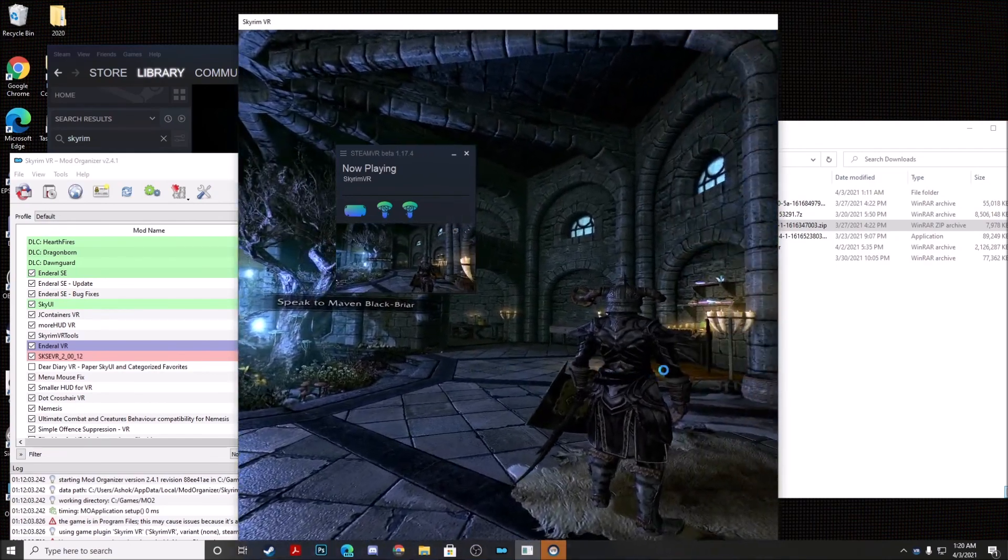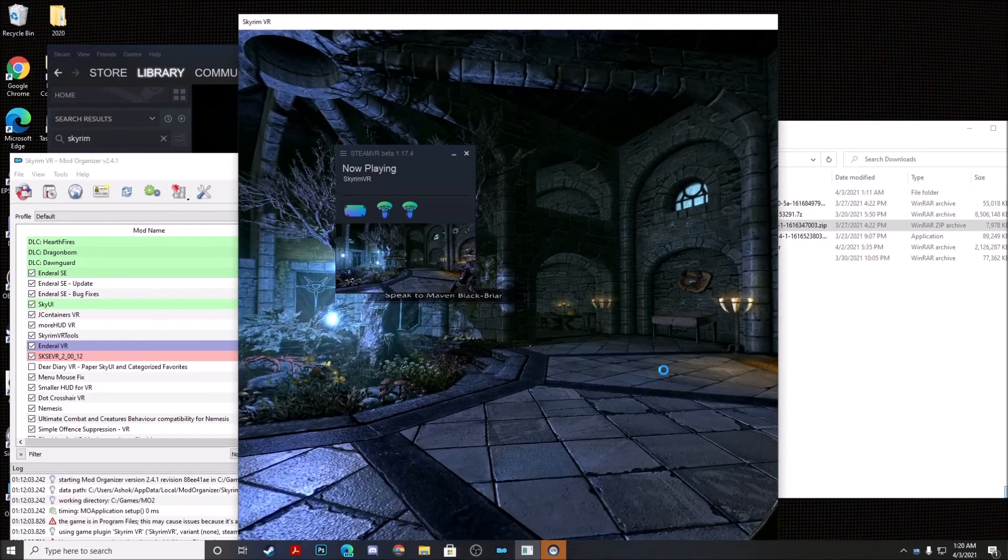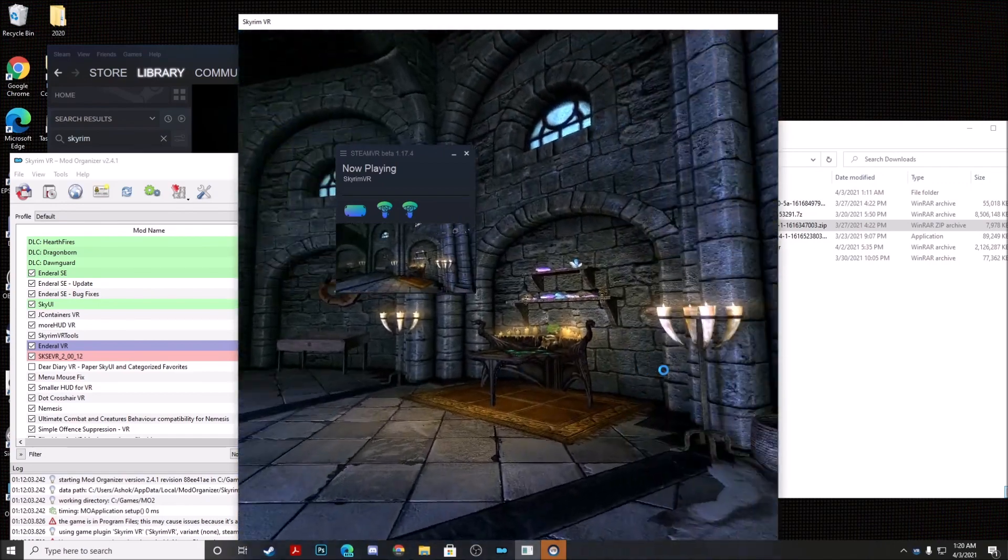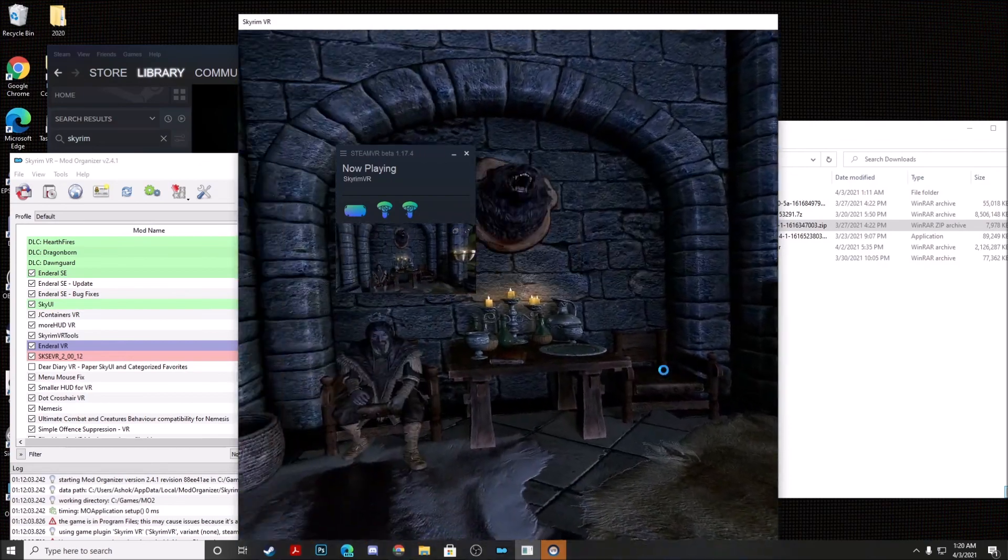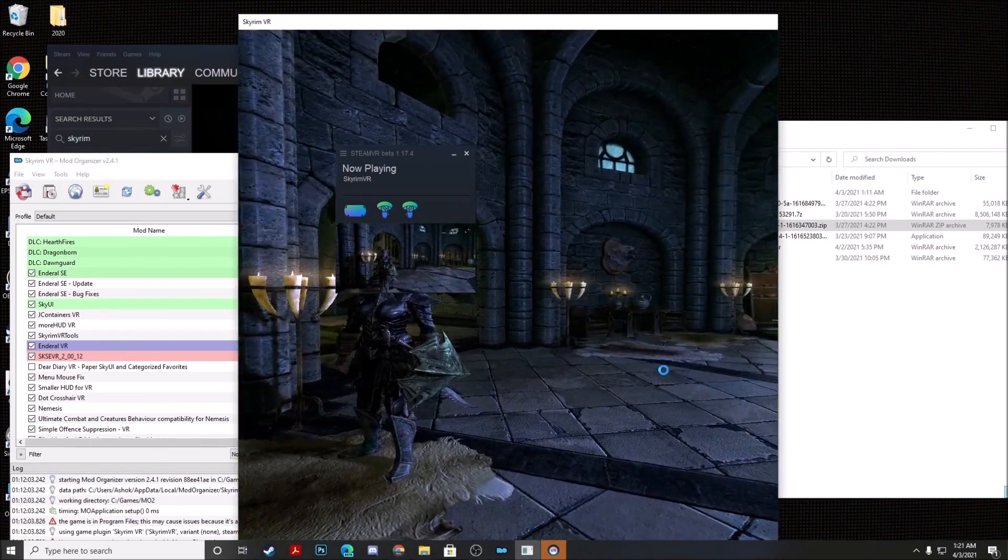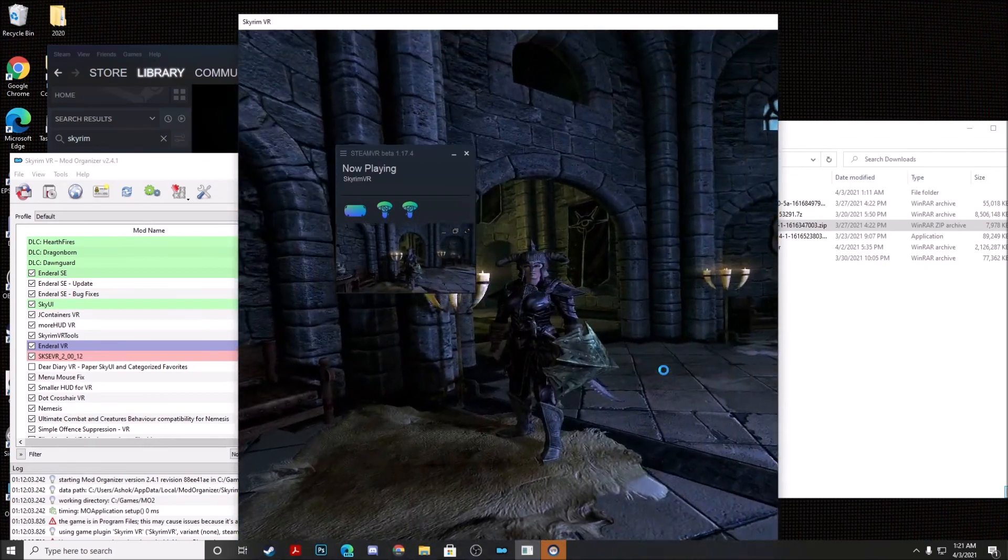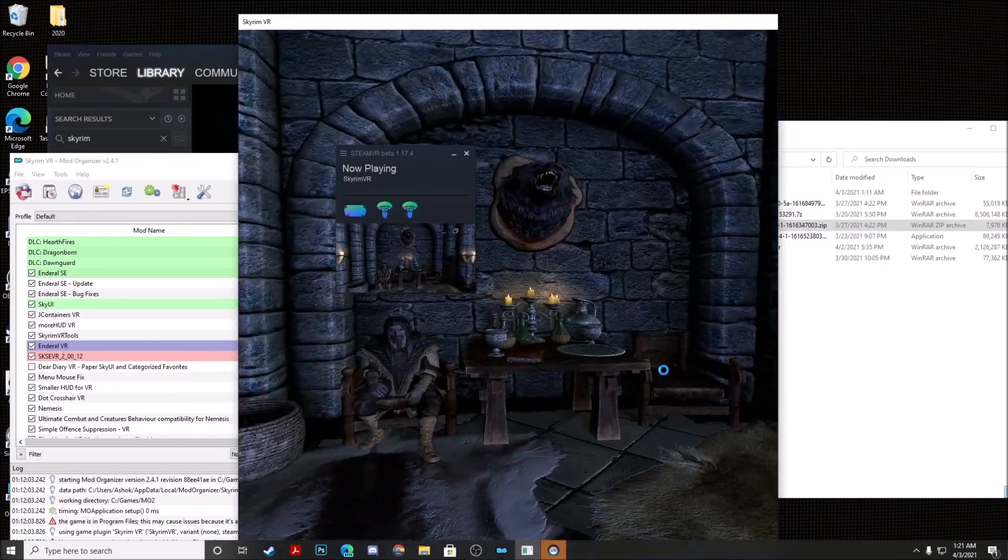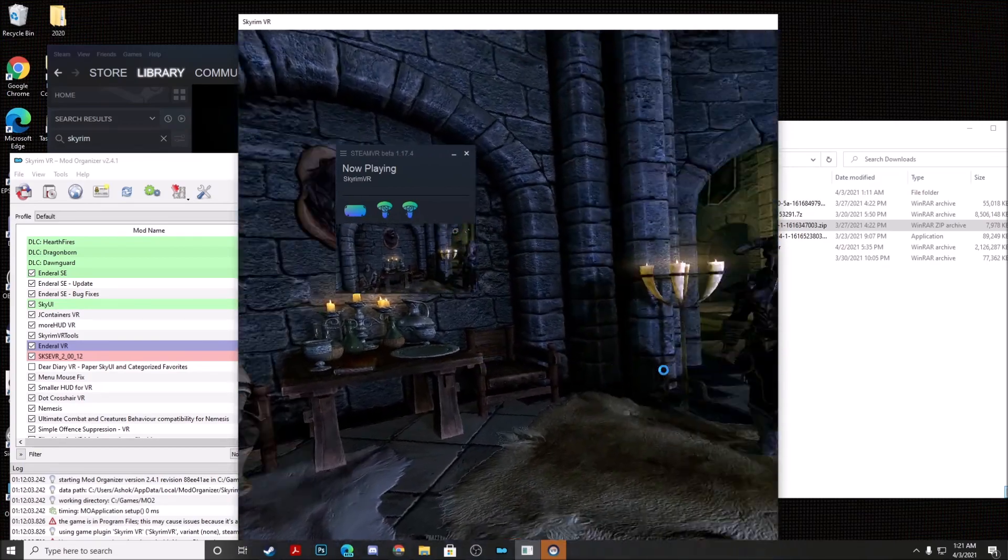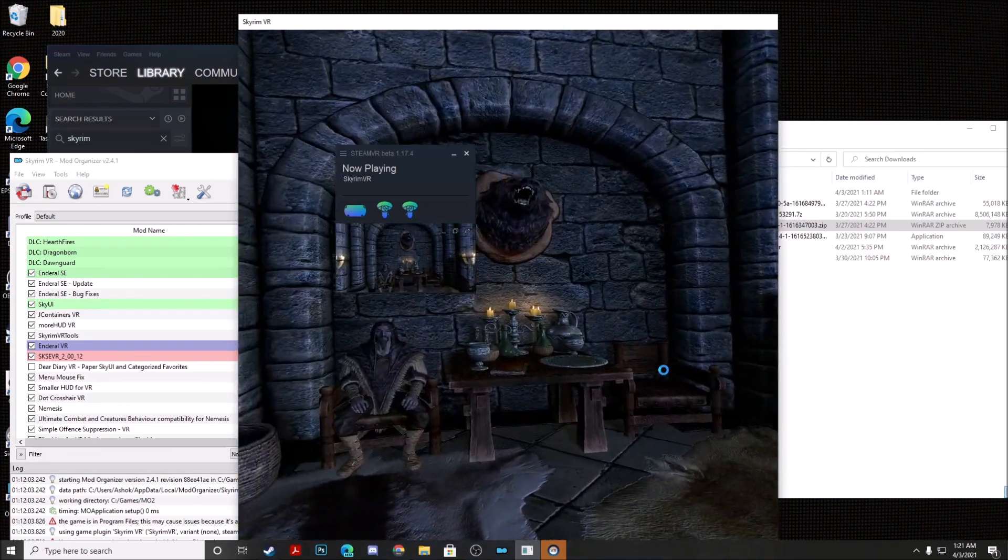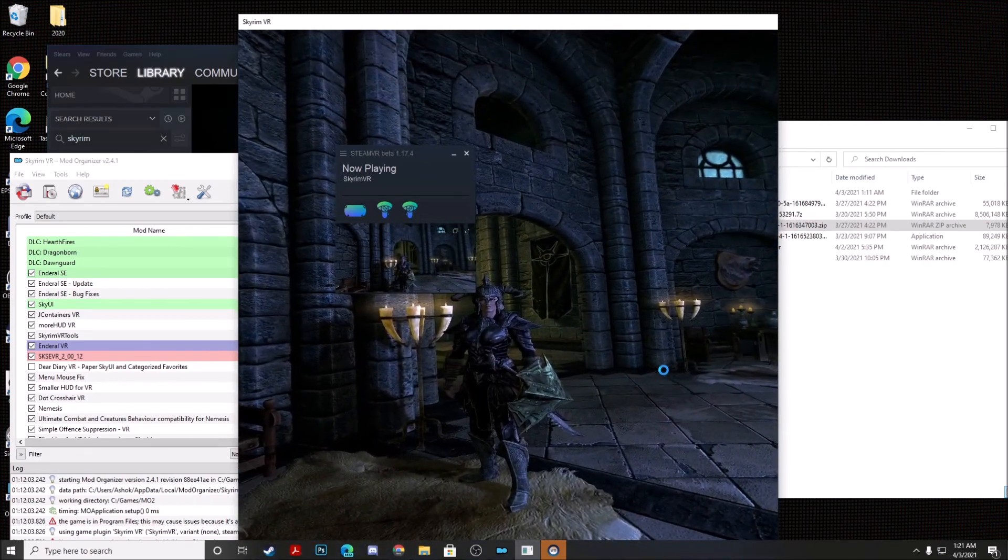So there you have it guys. That is a quick tutorial on how you can go ahead and get Skyrim and NDRL both running in VR with separate configurations of mods without having to actually manage both games through Mod Organizer 2. I hope this video was useful, and I hope you guys enjoy playing NDRL in VR.